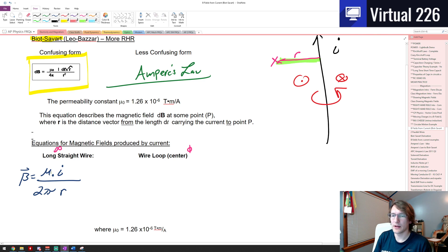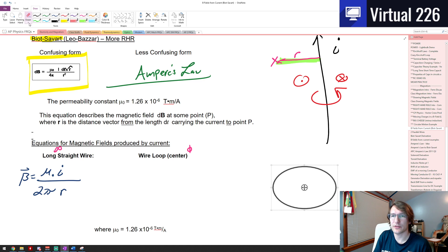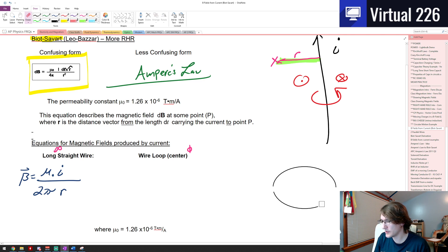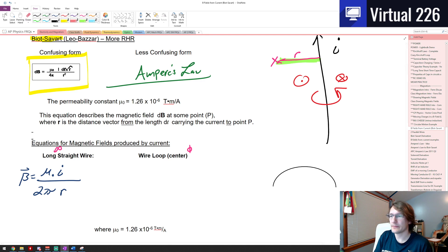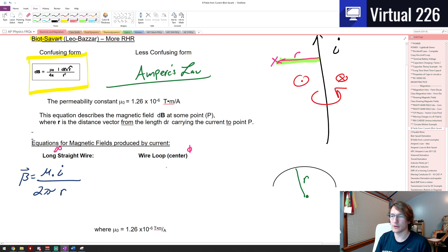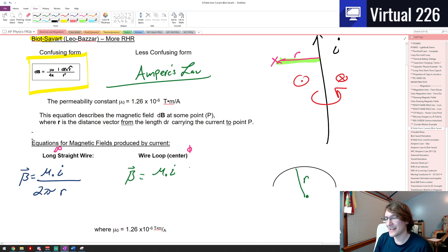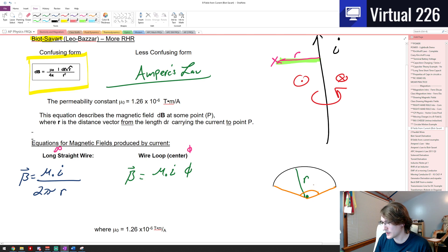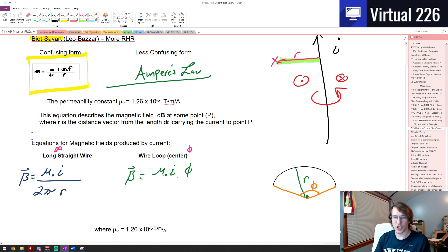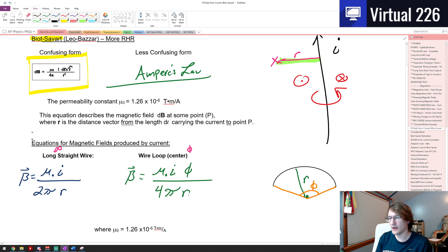If we have a wire loop — let's say a half-circle — and you are in the center of it, some distance r away from everywhere in that loop, the B-field at your position is equal to mu-naught times I times an angle phi, divided by four-pi-r. This angle phi represents the angle at which that wire is encompassing and arcing over.